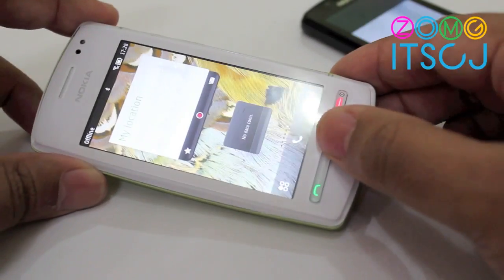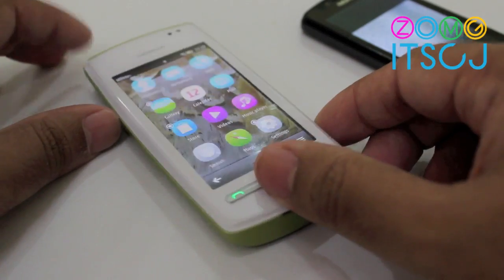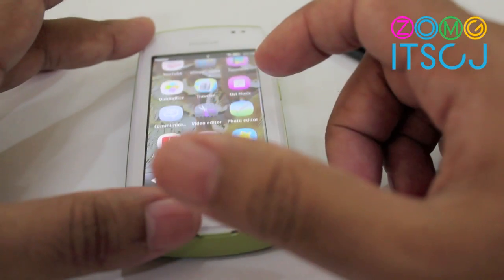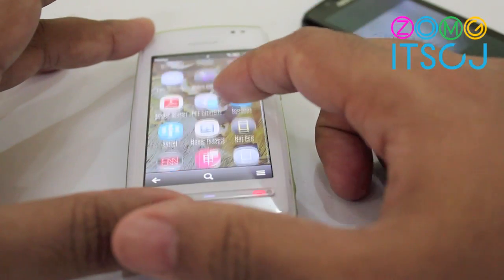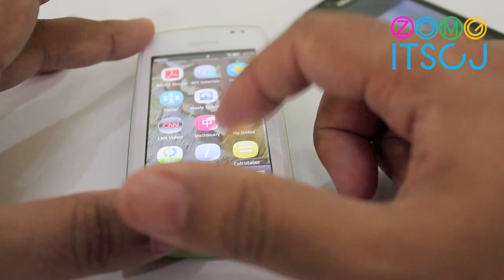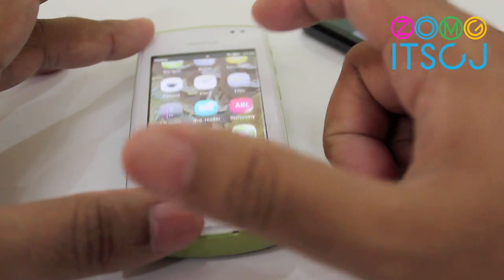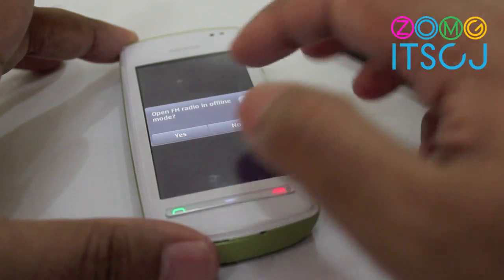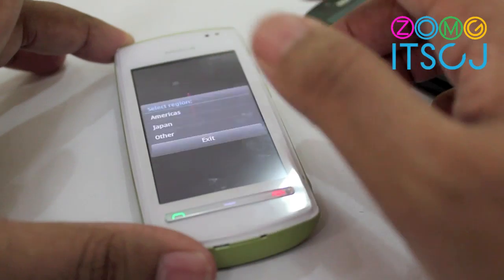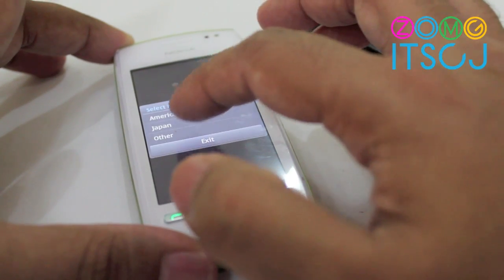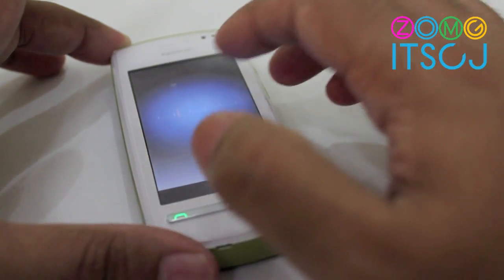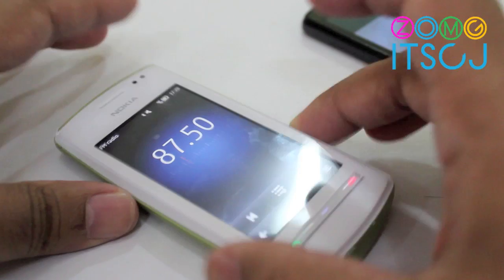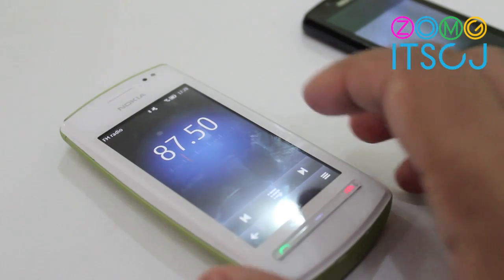Apart from that, it can also play the radio without requiring a headset. If I can just show you the radio app really quick — the radio app doesn't require a headset plugged in like all the other Nokia phones. You can just play it. So that is very cool.